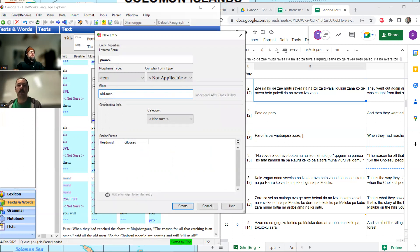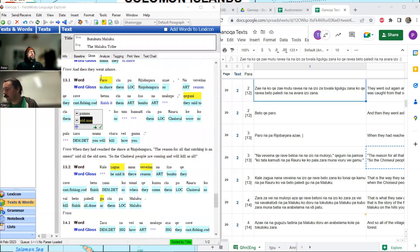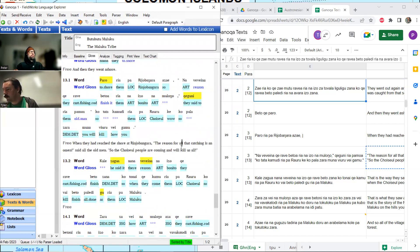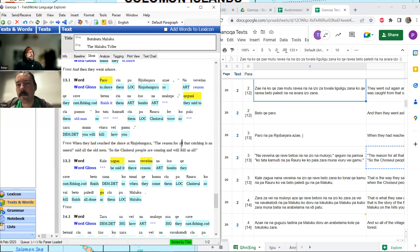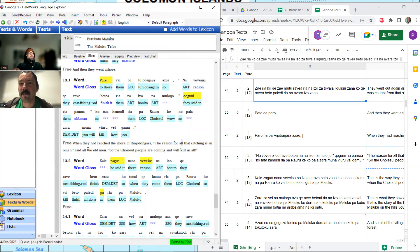'Pamoa' — that's 'old dot man.' Do you think it's gender specific? I do think so, but it could just be 'old person' — old and then 'ria.' This 'ria': there is nothing else in the text that could mean 'all' — 'said all the old men.' I think that's a possible meaning of 'ria.' And 'genguni' — the old men are still the subject, and 'genguni' is 'they said' basically — the old men said it to whoever they were warning. The reason for all that catching is an omen, said the old men.